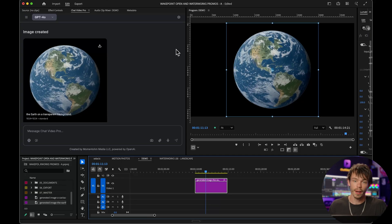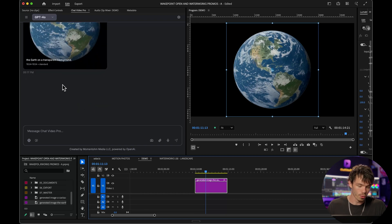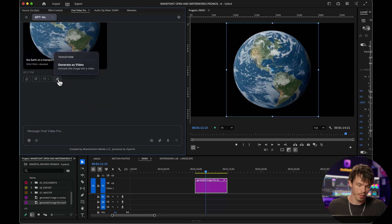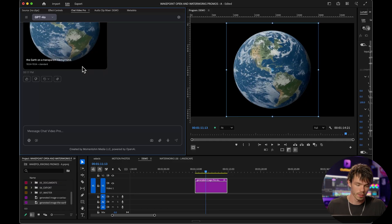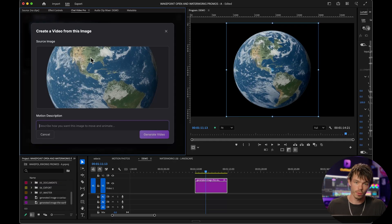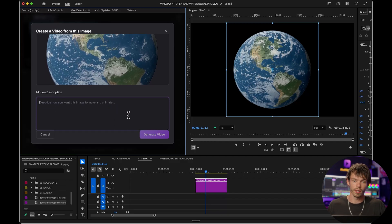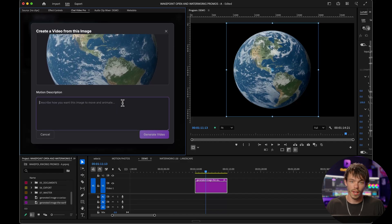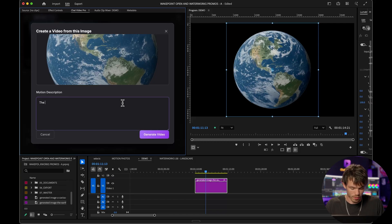Now let me show you how these features interconnect together. If you scroll down, there's this new transform button underneath the image, and when you click that, you see 'generate as video.' When you click this, you can see a preview of the image you generated and you can give it a brief description on the type of animation you're looking for. So let's just animate this earth — let's say the earth spins.